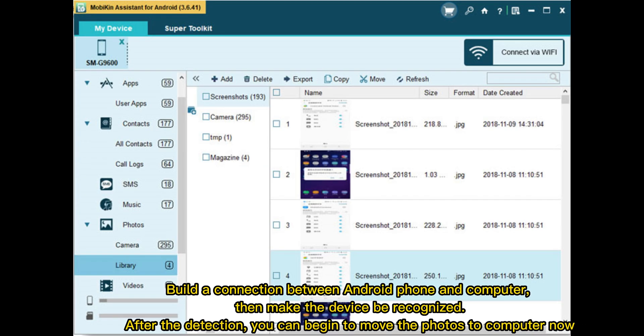Build a connection between Android phone and computer, then make the device be recognized. After the detection, you can begin to move the photos to computer now.